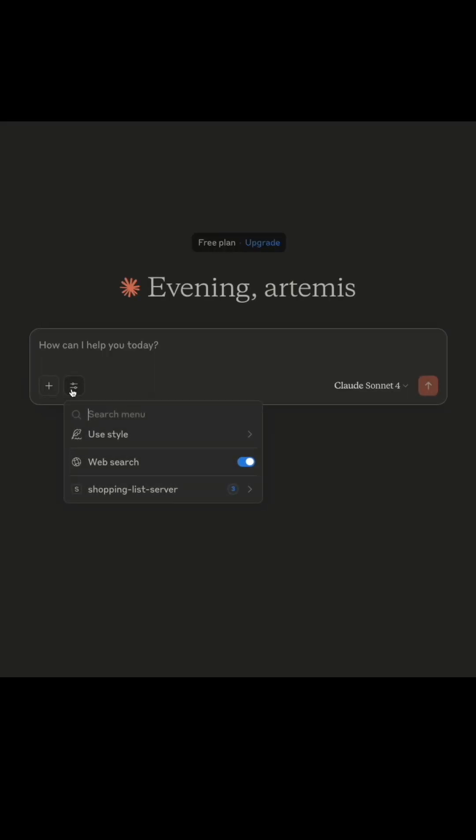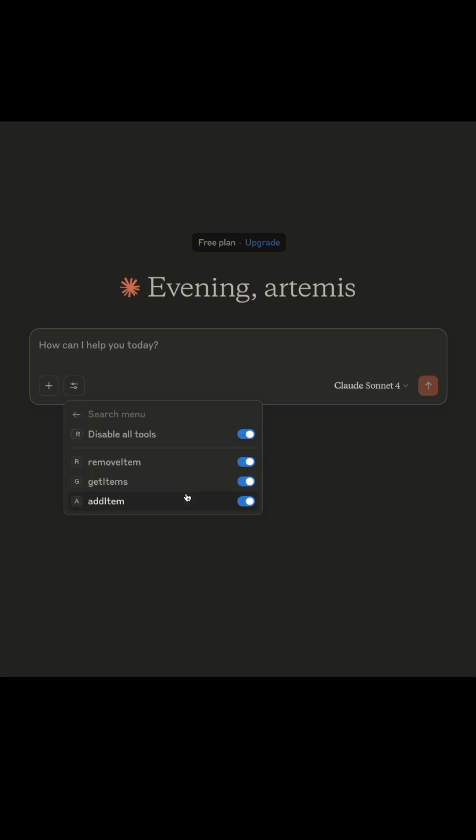And now we should see our server appearing in the tool menu. Here we can see all the methods that we've defined in our code. You can go to the linked video here to see the full tutorial on creating your own MCP server.